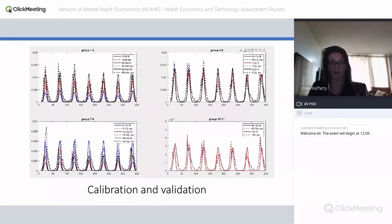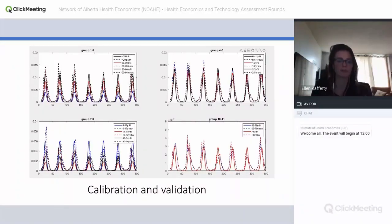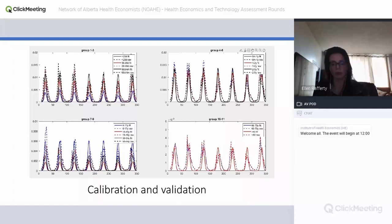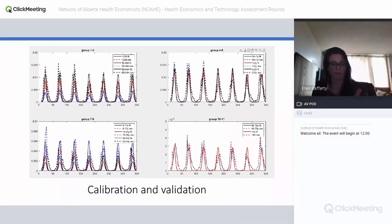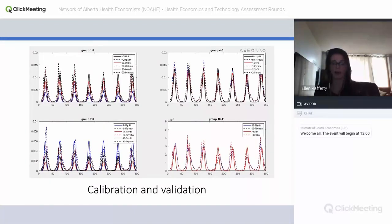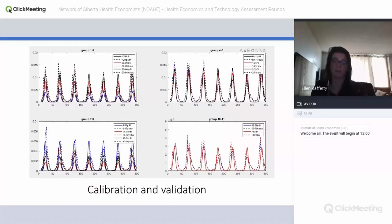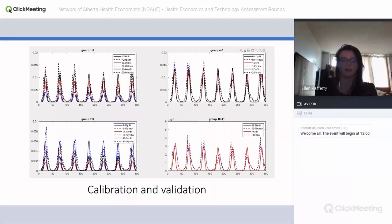We calibrated and validated the model using the burden of disease study, trying to match our model as closely as possible to the empirical data across six or seven RSV seasons. This helped us estimate beta — the likelihood of transmission on contact — by age group.